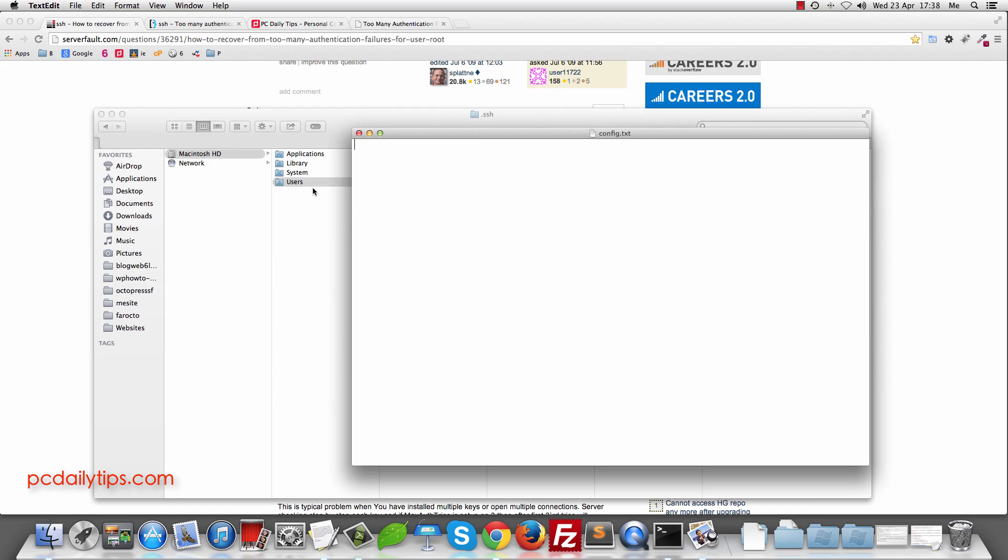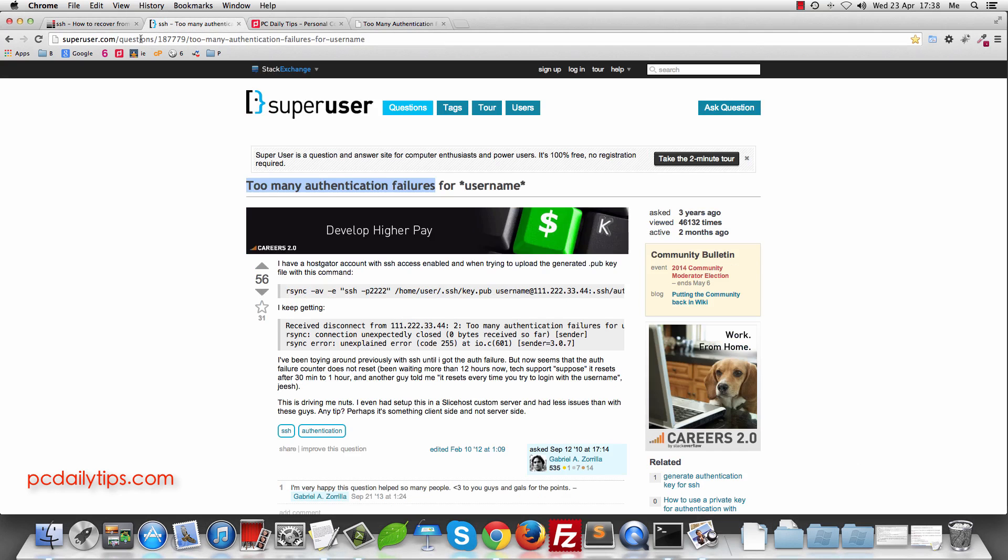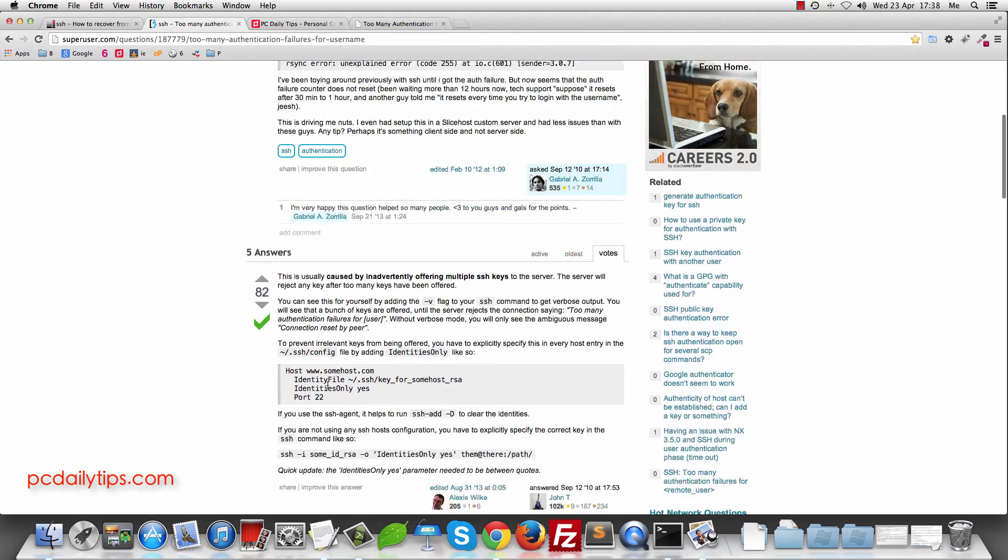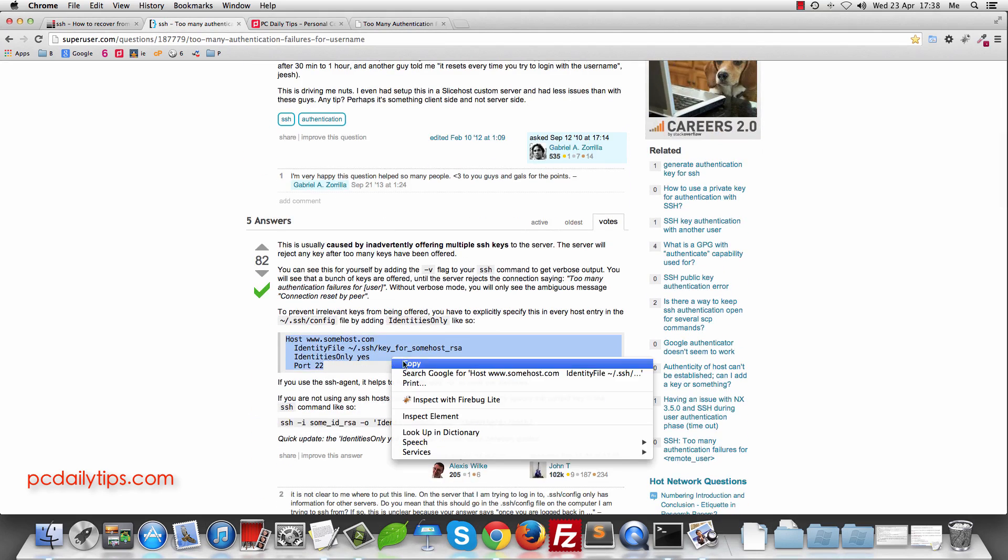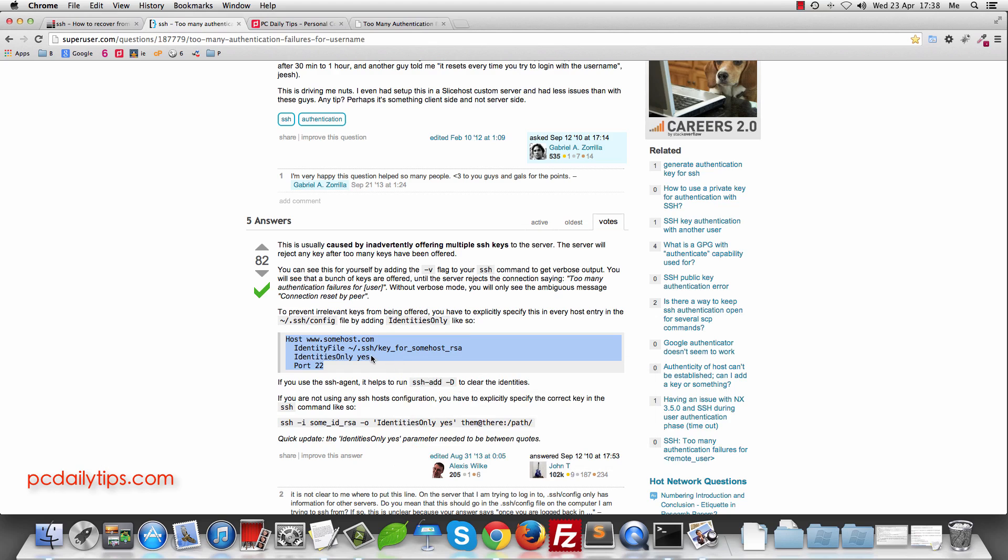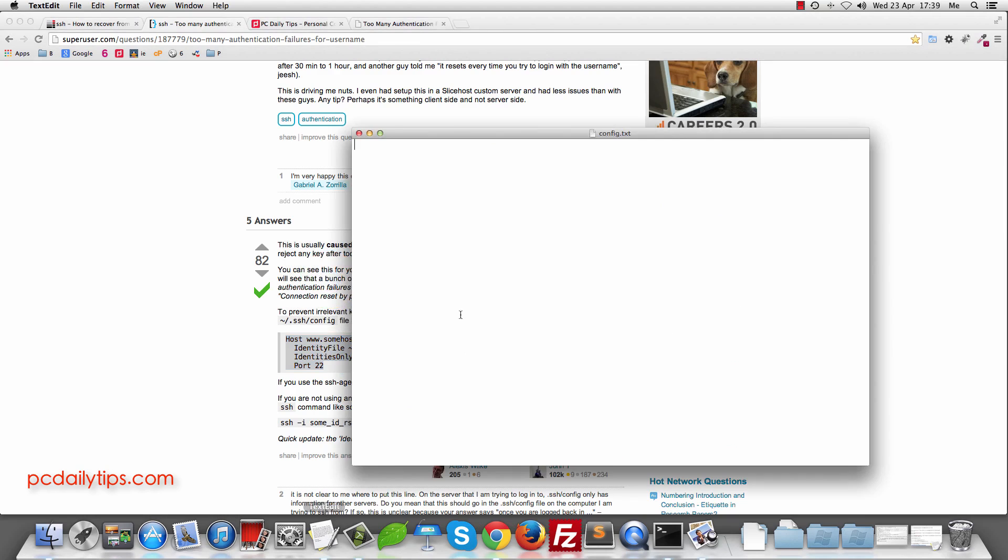So I save it configs.txt in my desktop and then go to this superuser.com and then you can copy all of this. Actually this is what solves the problem. So paste it here.